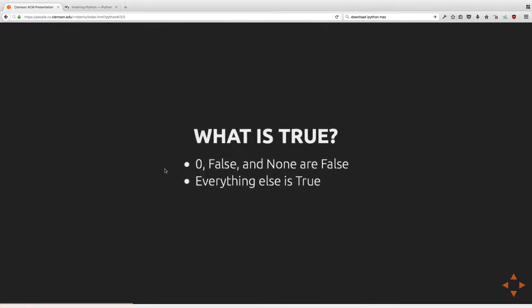What is true in Python? Short answer: if it's zero, False, or None, it's false. Everything else is true — including the empty string, an empty dictionary, or an empty list. Keep that in mind when trying to do comparisons, even though intuitively those things might seem like they should not be false.